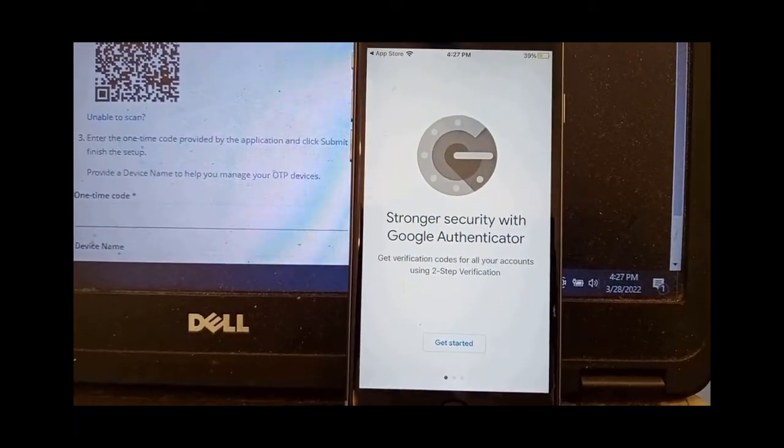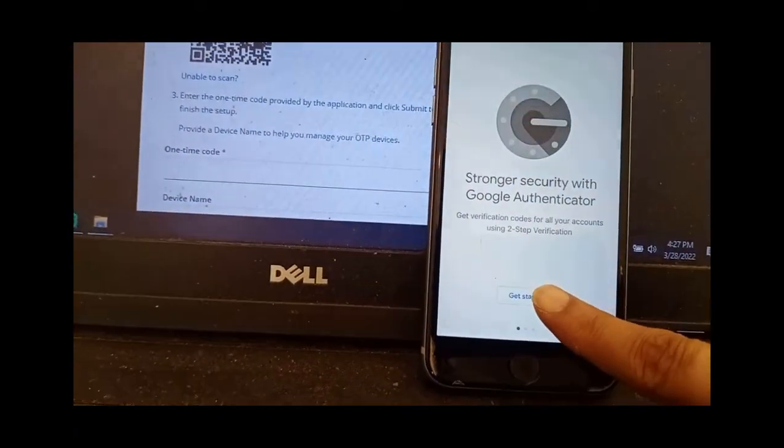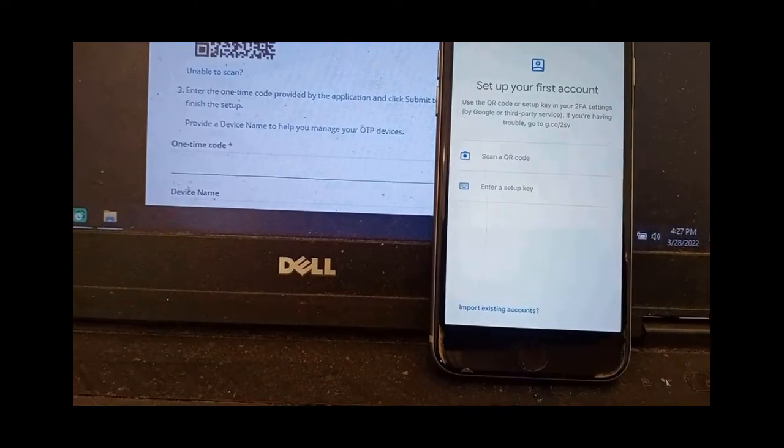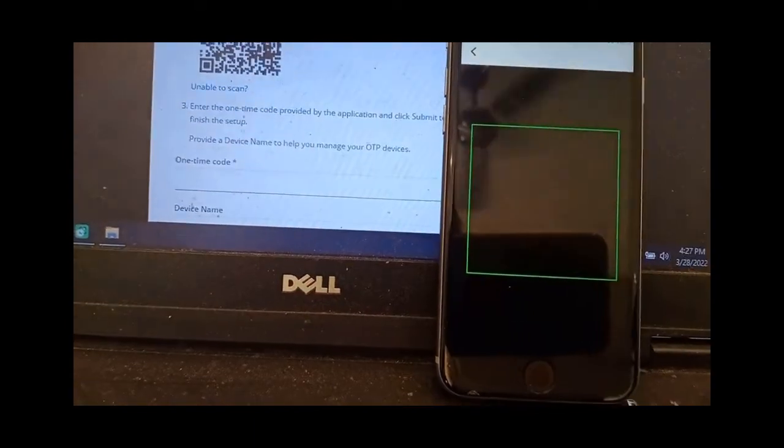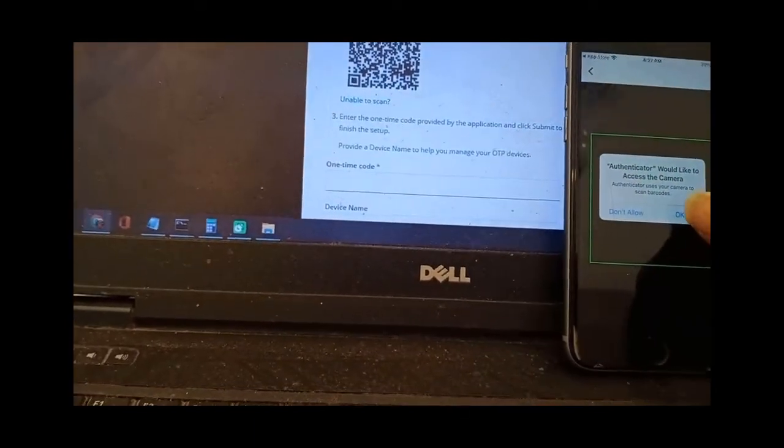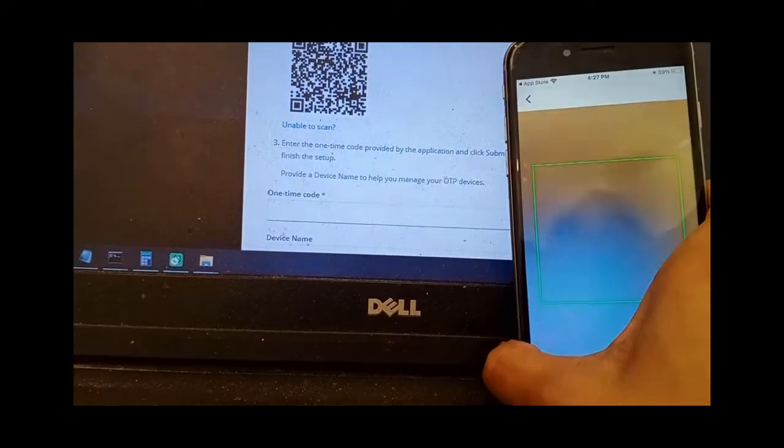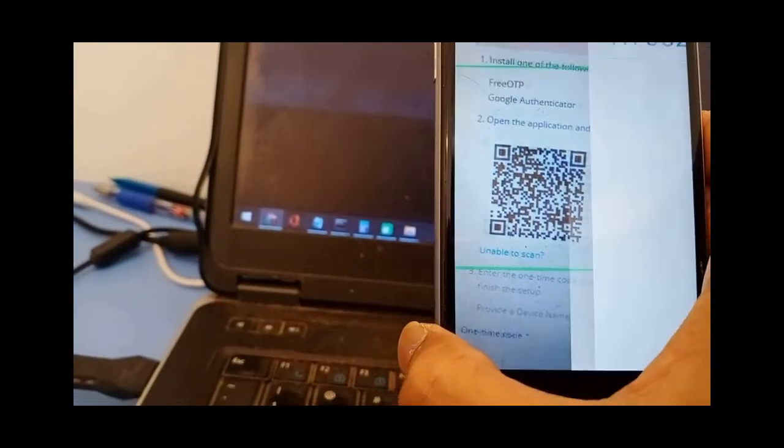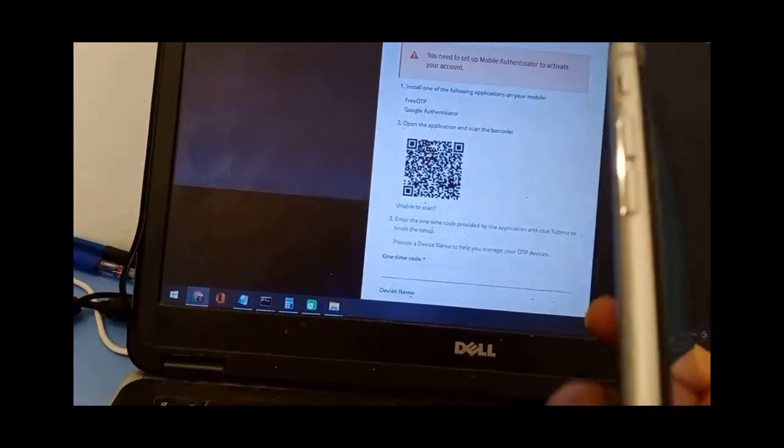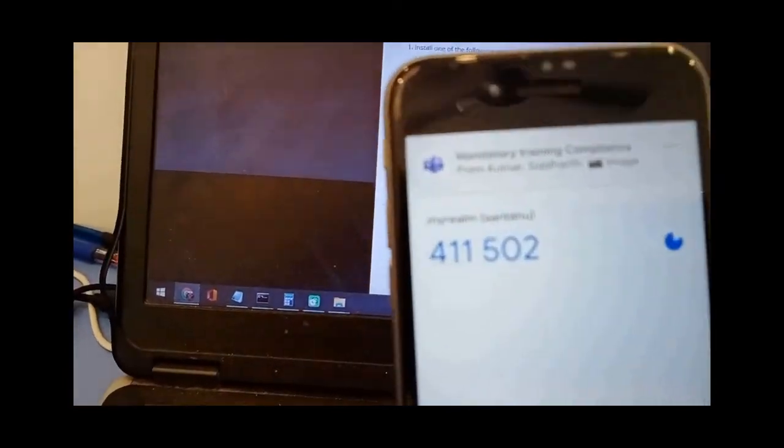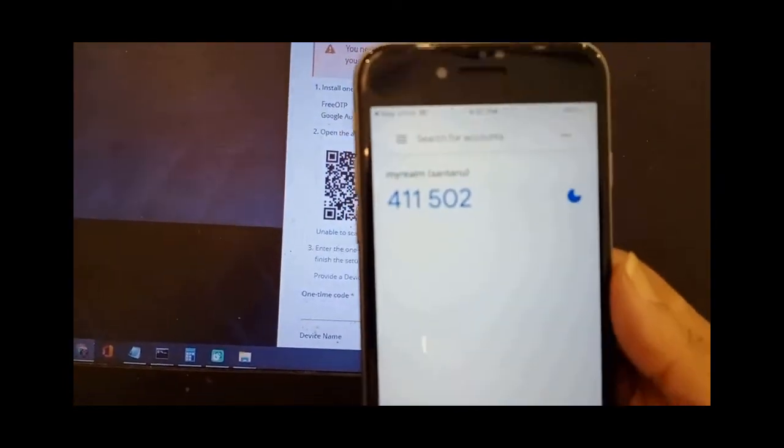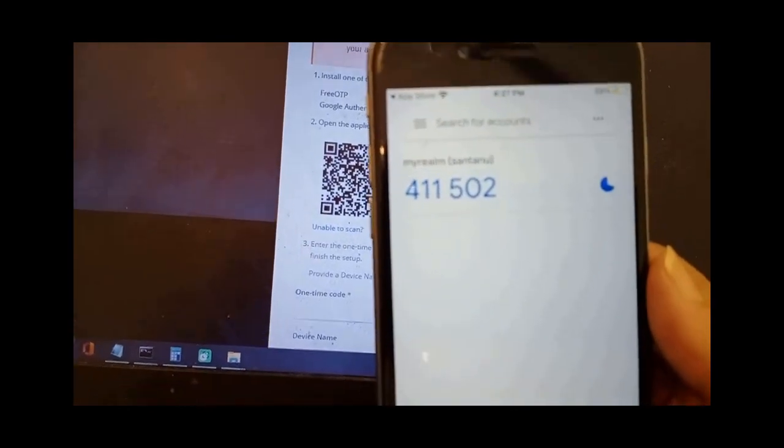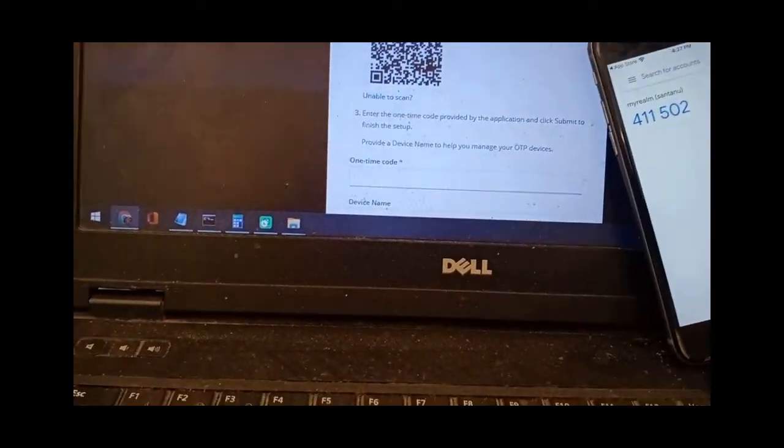Now you have to click on Get Started in your mobile like this and you have to scan the QR code which is displayed on screen. Take your mobile and scan it. Once you scan, you will get a code on your mobile. This code is what you will put inside the web browser.